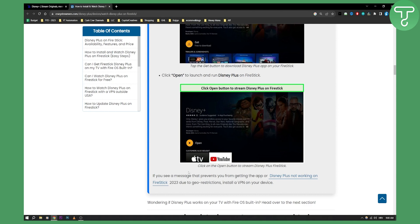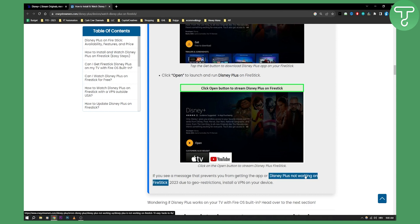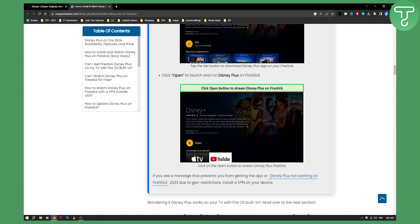Now if you see a message that prevents you from getting an app or Disney Plus not working on Fire Stick this is due to geo restrictions. So you will need to install a VPN on your device. You can see our video on best Disney Plus VPNs and how to access Disney Plus content worldwide on our channel.